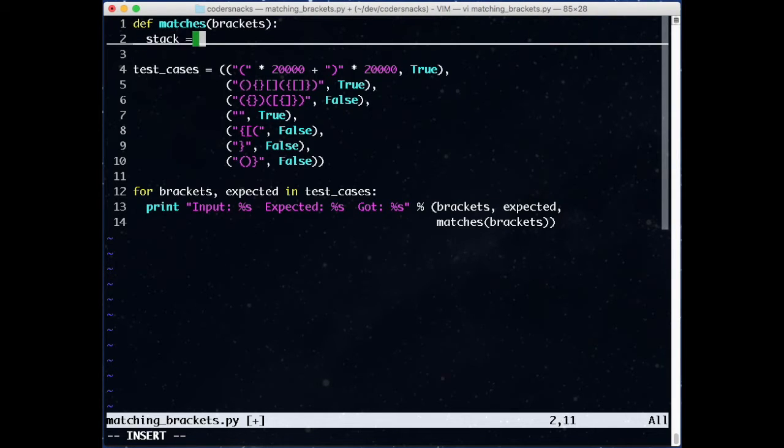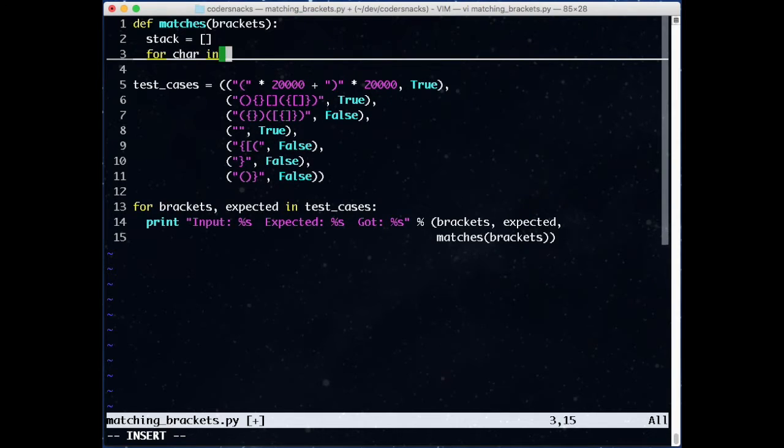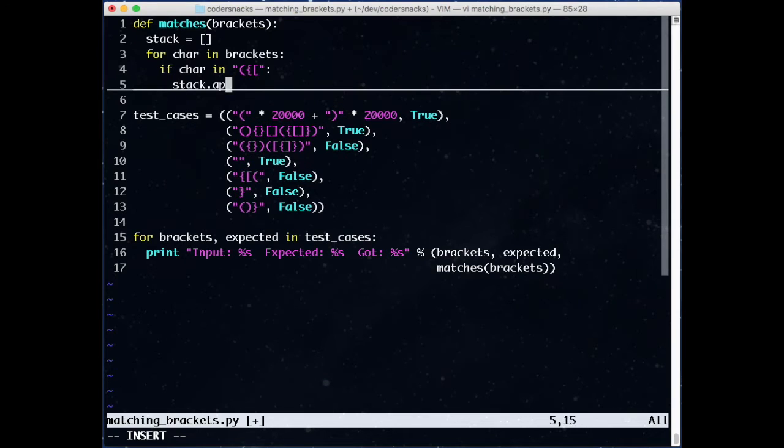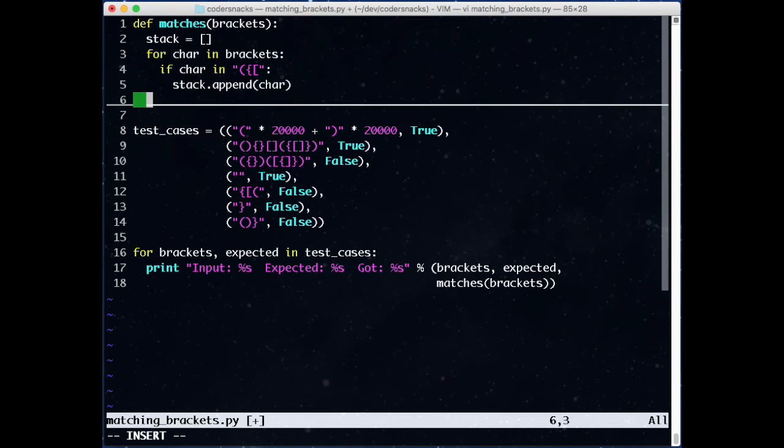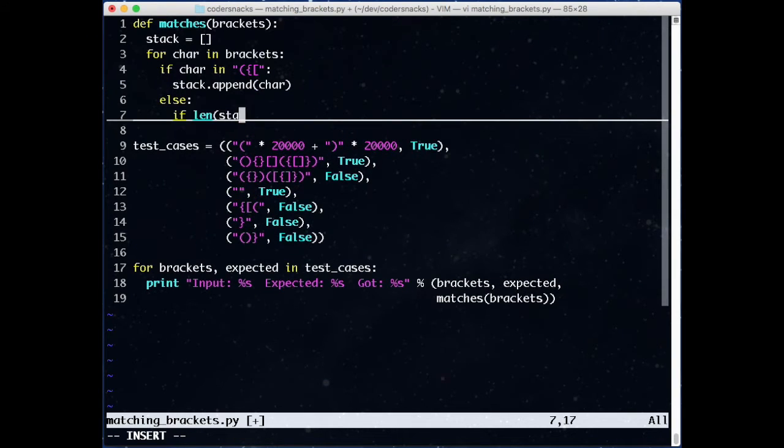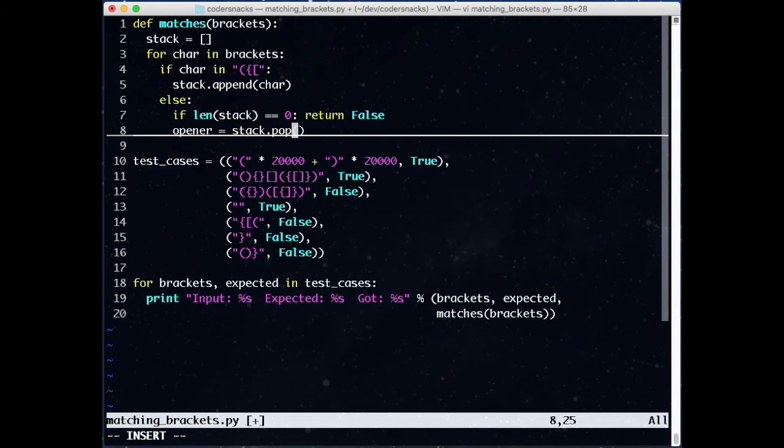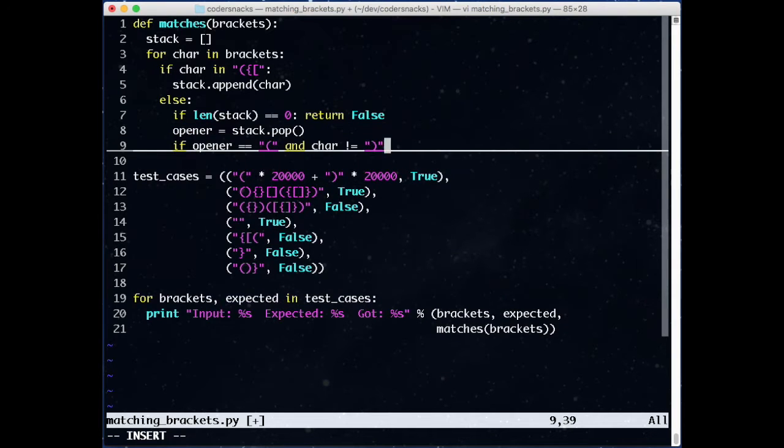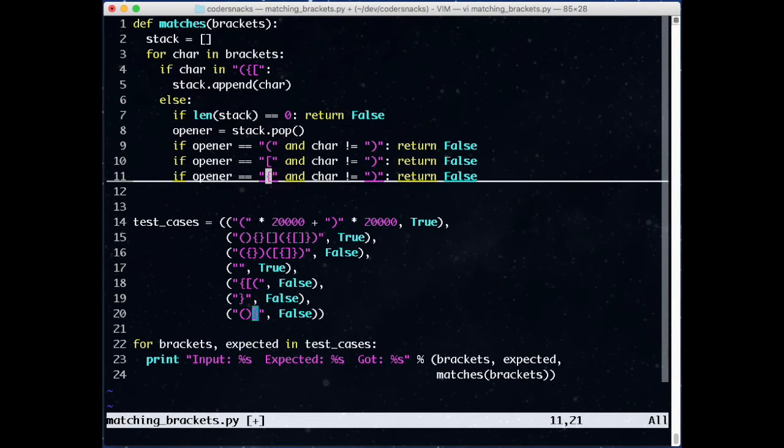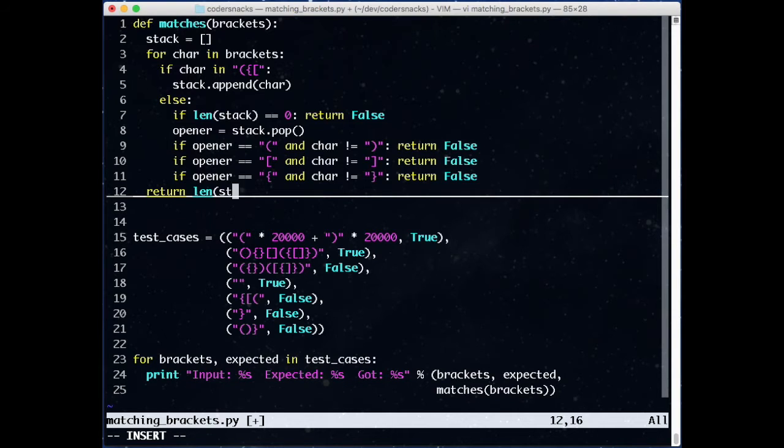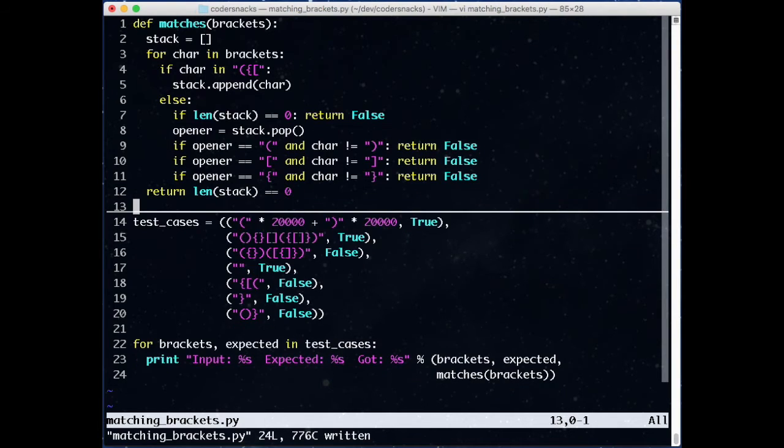Let's write some code. We'll initialize a stack and iterate through every character in our bracket string. If we see an open character, we push, or append, the item to the stack. Otherwise, we're seeing a closing bracket. We first check if there's something on the stack. Popping from an empty stack gives us an error. If it's false, we'll return false. At the end, if we have an empty stack, we'll return true. Otherwise, we return false.